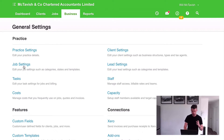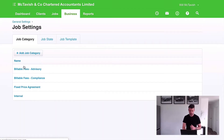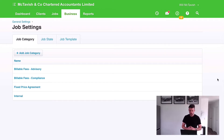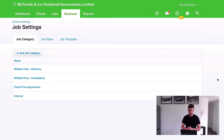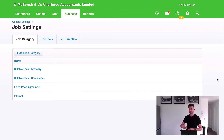Let's jump in and check it out together. I'm going to go to Job Settings and then you'll see we land on job categories. Here's how I'd recommend setting up your job categories. We've got billable fees broken out between different revenue streams — it could be advisory, it could be compliance. We also have fixed price agreements and internal. Internal is just for jobs we're not invoicing — non-productive time. Fixed price agreements are allocated to all jobs we're invoicing out of Xero, because we can break out revenue streams in Xero.